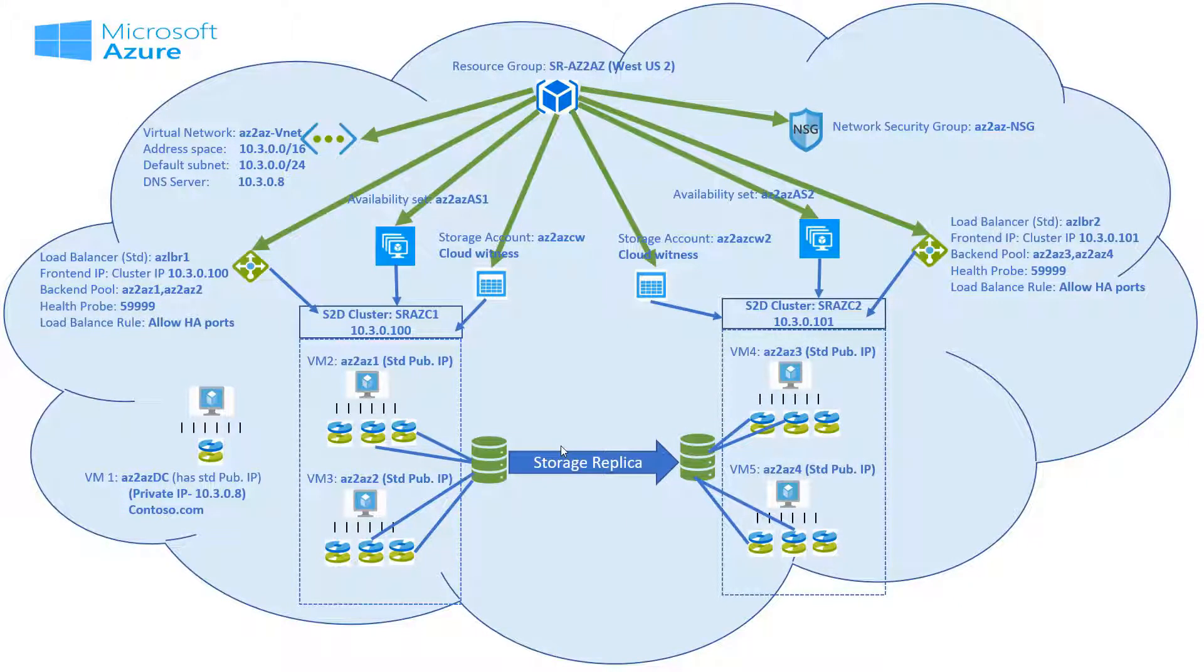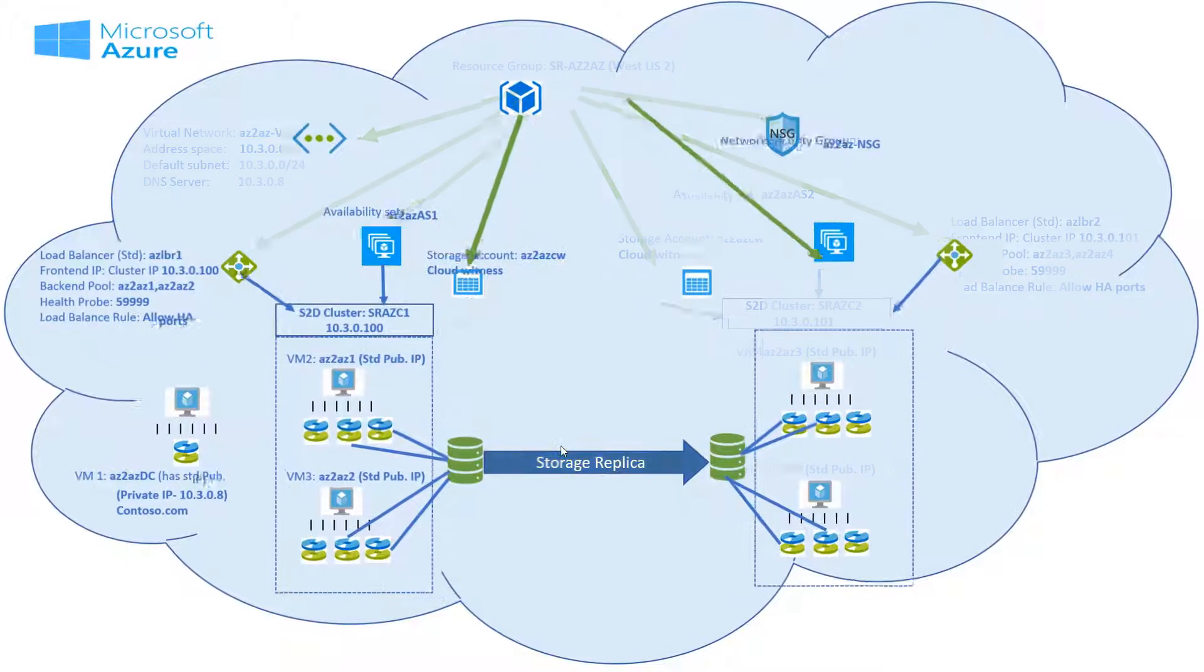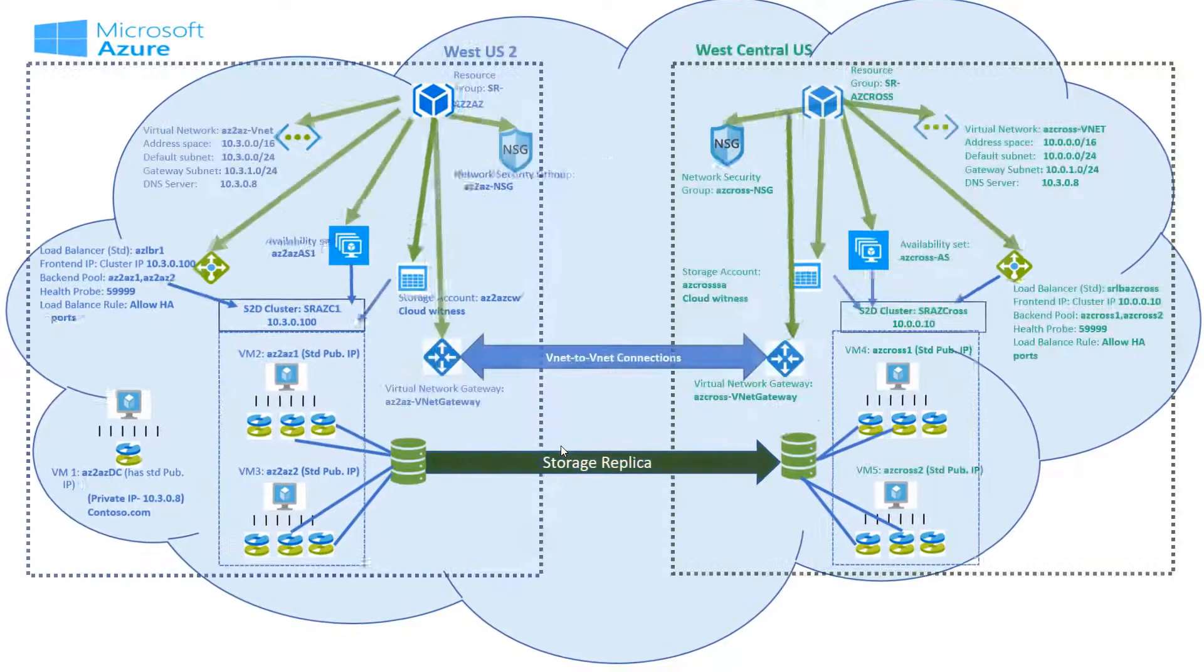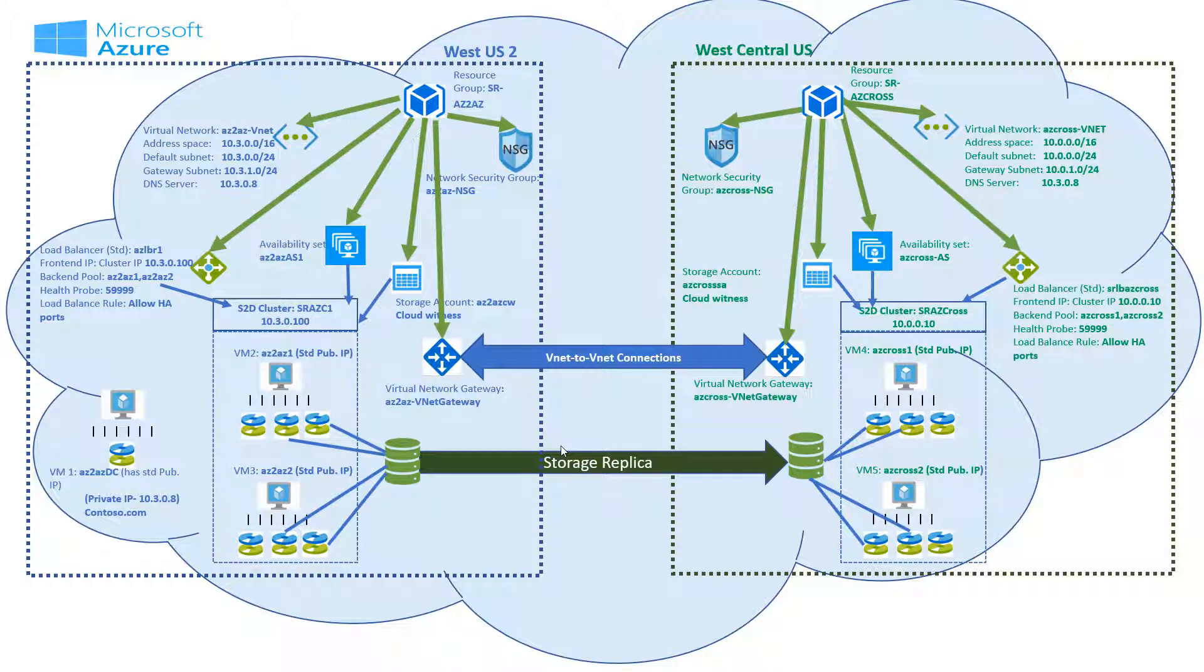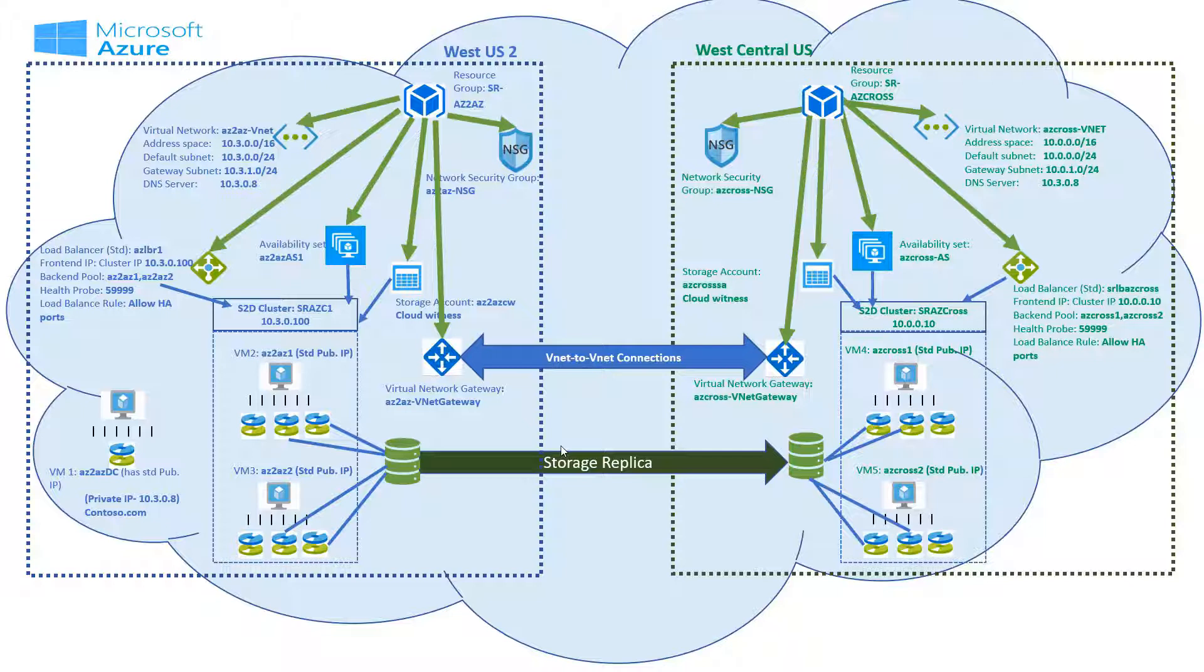Here I had all my resource in the same region West US 2. But in this demo our two node clusters are in different regions. We will set up the VNet to VNet connection in both directions using virtual network gateway.